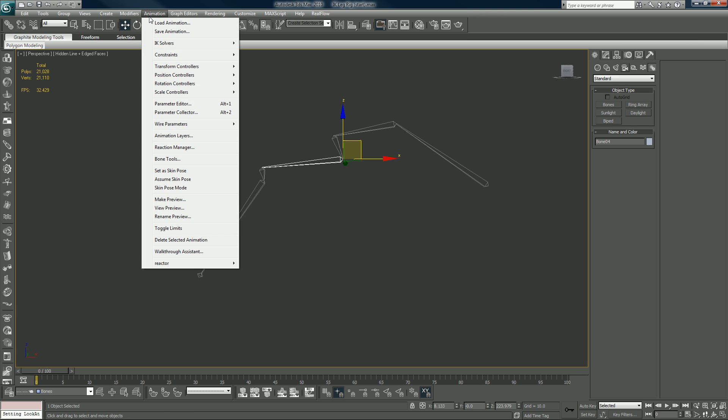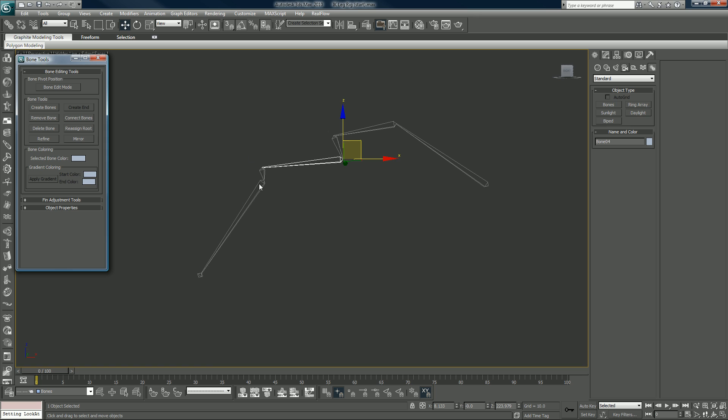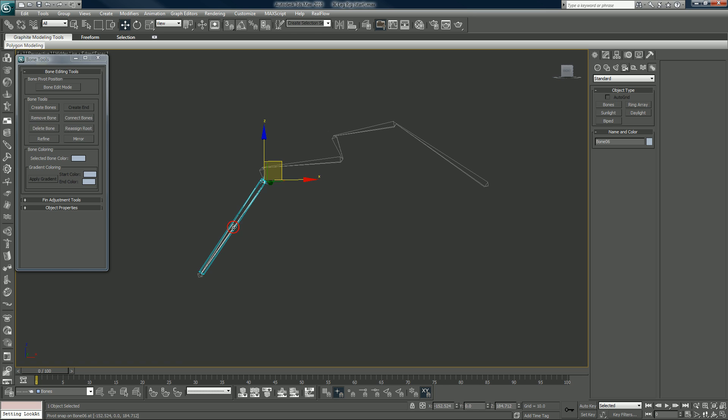If you have trouble with your bones you can go to your bone tools here in your animation rollout, and you can say... I'm going to turn off snaps also by clicking here or by hitting S on your keyboard.